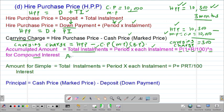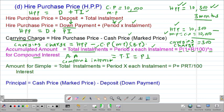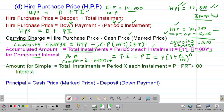For compound interest, the accumulated amount is given by the total installments — which is the period multiplied by each installment — and this must equal the compound interest formula: principal times (1 + rate/100) to the power of n. The key point is that the accumulated amount for compound interest always equals the total installments, which equals the product of the period times each installment.